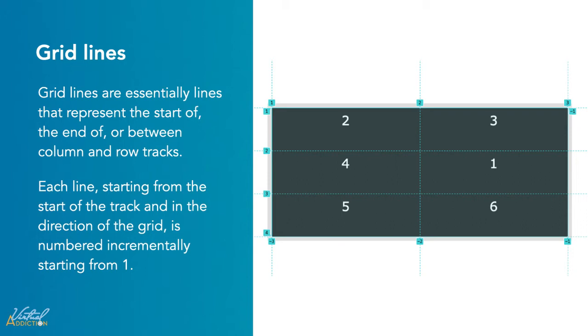Each line starting from the start of the track and in the direction of the grid is numbered incrementally starting from number one. If I have a two column and three row grid like it shows here,